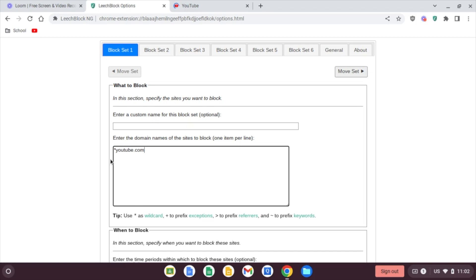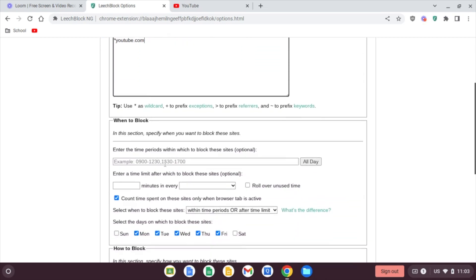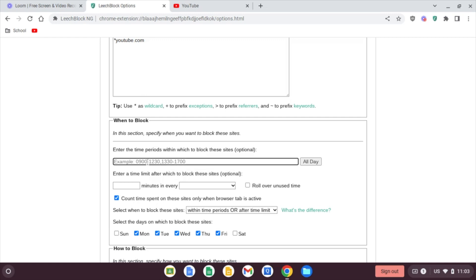So star just means anything before youtube.com. So if there's a www or an http or anything like that, it doesn't matter as long as we have that star there. You can also see that you can use a tilde and keywords to block. So that might be something if you just don't want your child to ever see anything about Fortnite ever again, you could use that and it would block anything pertaining to Fortnite. And here we'll set our time period. This is a 24-hour time period, so it starts at 0000 and ends at 2400. So we have to be a little weird with this because we're going over two days because we're going to start at 4 p.m. and you're seeing it's using 24-hour time until 2400. Then we're going to do a comma and do midnight until 5 a.m.